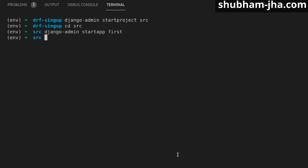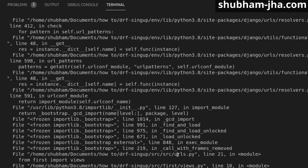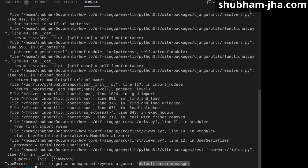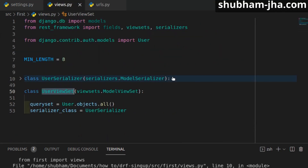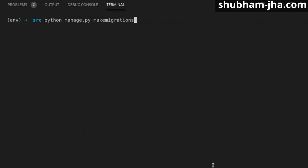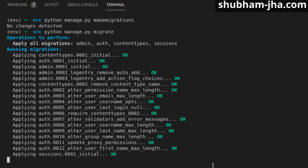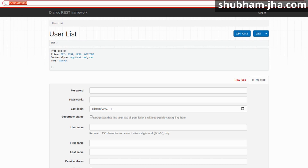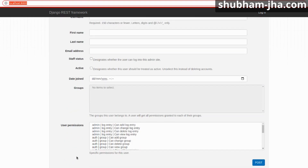Now we just have to migrate and test. We run python manage.py makemigrations to check for any pending migrations. We hit an error — in views.py under UserSerializer the field configuration should use 'error_messages' not 'default_error_messages'. After fixing that, makemigrations shows no changes detected, then we run python manage.py migrate and python manage.py runserver.